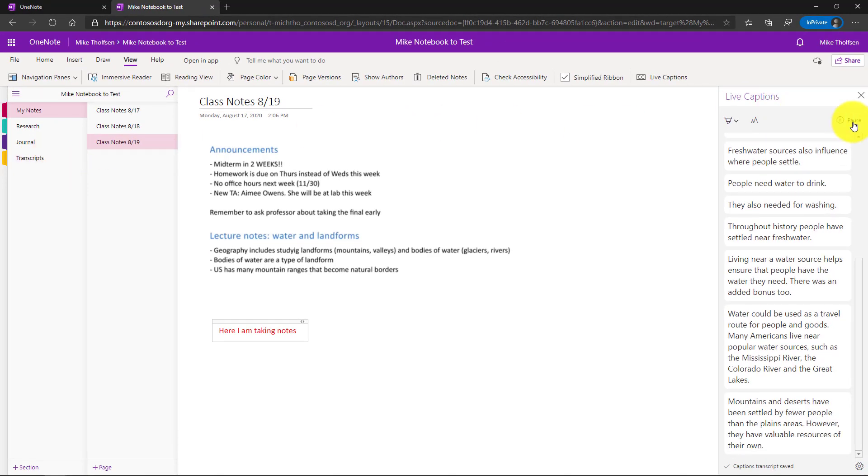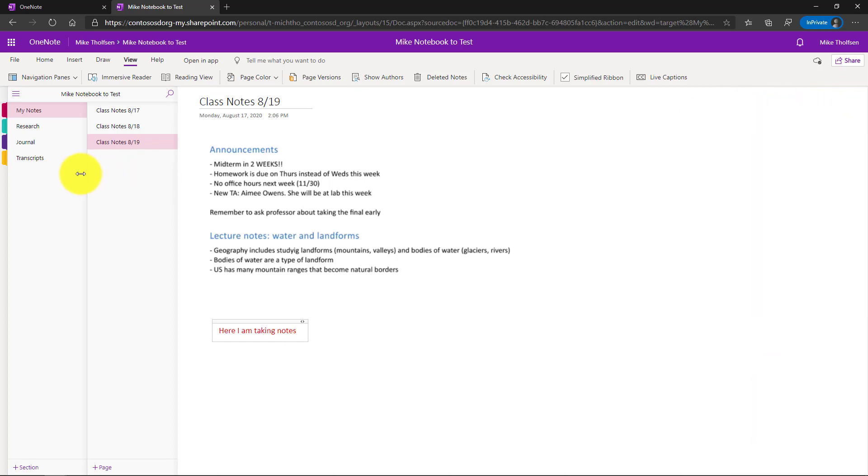Now what I'm going to do is I'm going to close the live captions pane and when I switch over to transcripts you'll see everything that was being talked about was captured automatically and saved in my OneNote, the entire transcript.